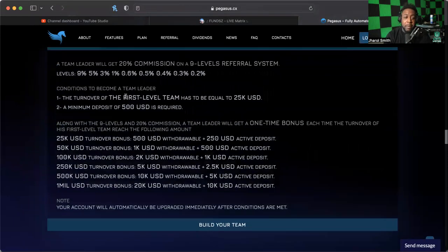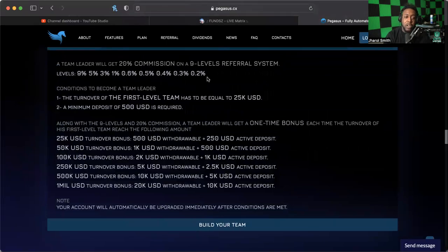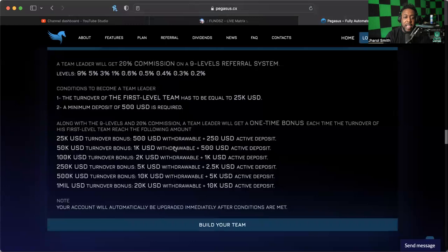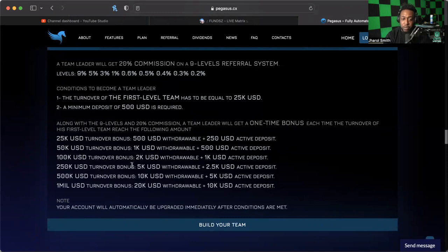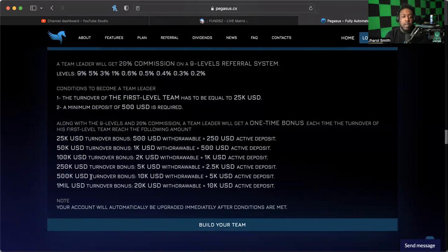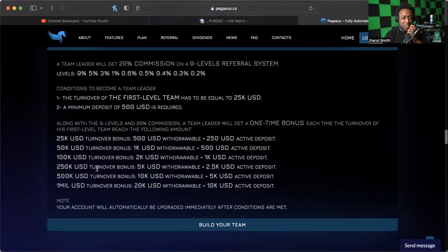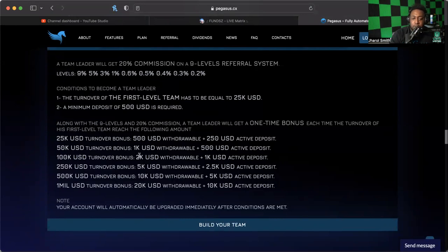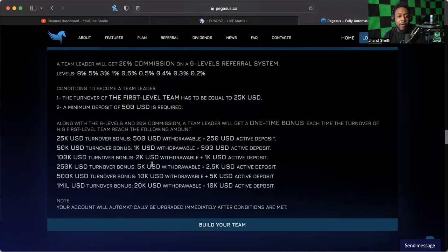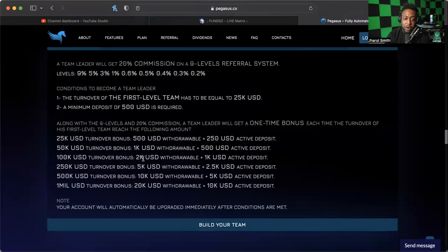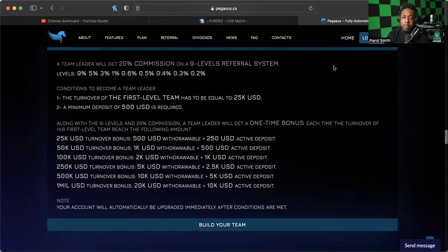With different turnovers you get different bonuses. I'm not exactly sure, maybe I'm just getting paid on a bigger commission down on these lower levels here, because I haven't exactly seen... Let me just be clear: there are turnover bonuses, there are first level turnover bonuses that you can get as you continue to build a team. I could have hit this 25K turnover mark which gives you 5K withdrawal and 2.5K in active deposit.